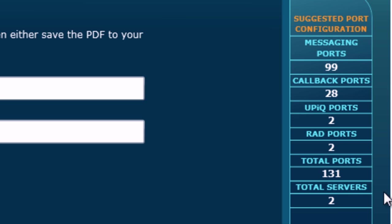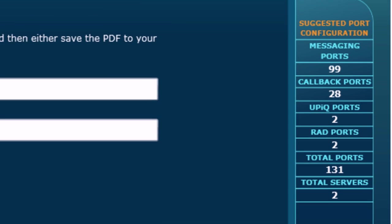99 messaging ports, 28 callback ports, 2 UPIC ports, 2 RAD ports, for a total number of 131 ports spread across two IVR Routing servers.